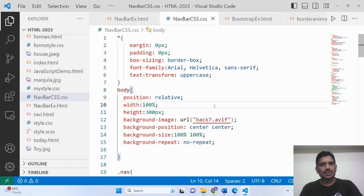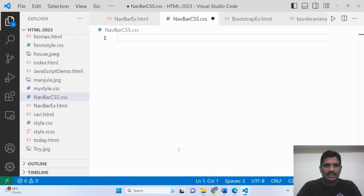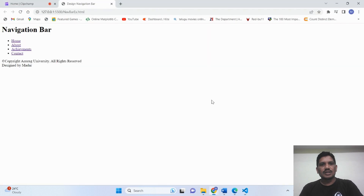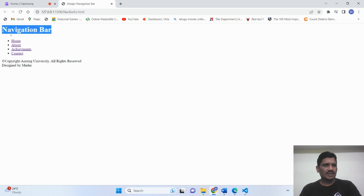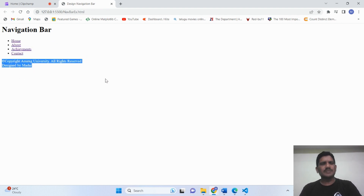Without CSS, this is how the output will be shown. This is the CSS code that has been written. I will delete the CSS code to show how the output looks. This is the way the HTML page has been designed without CSS. This is the h1, these are the list elements, and this is the footer.